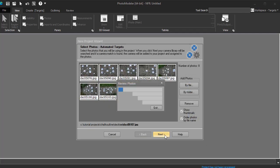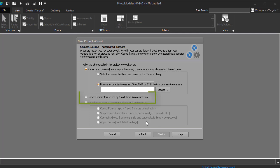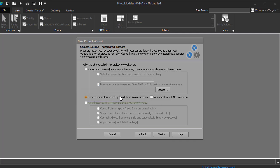On the next panel, choose camera parameters solved by smart-oriented auto calibration. Auto calibration means PhotoModeler calibrates the camera internals at the same time as running the project. If your photo set is weak, or you have an existing calibration you would prefer to use, it could be loaded using the first option.